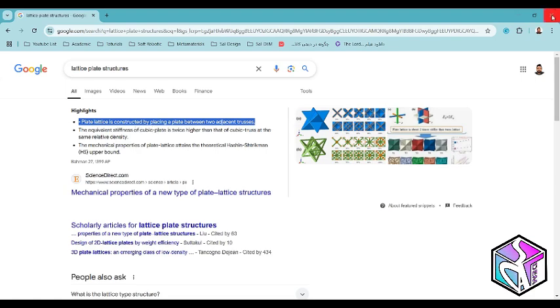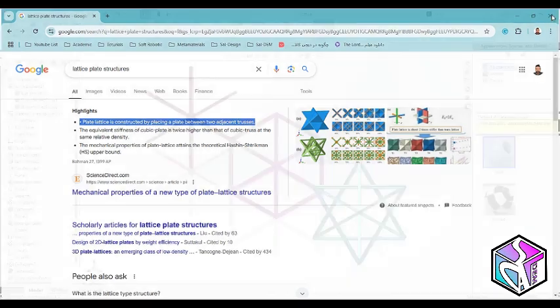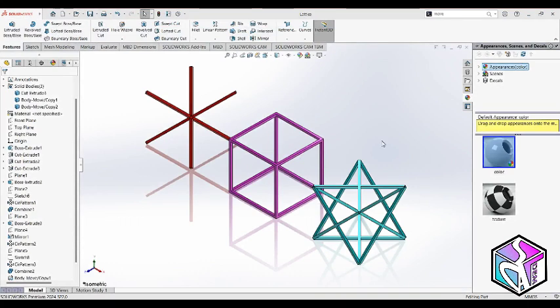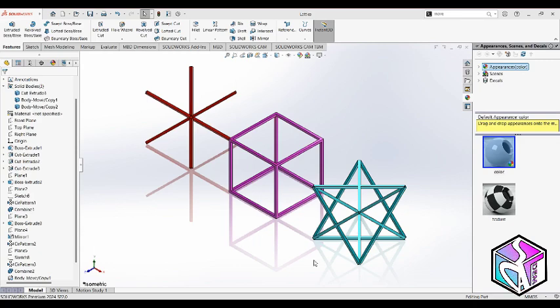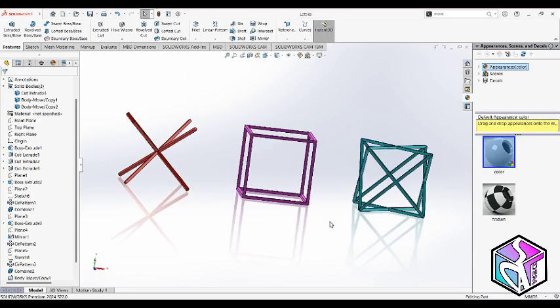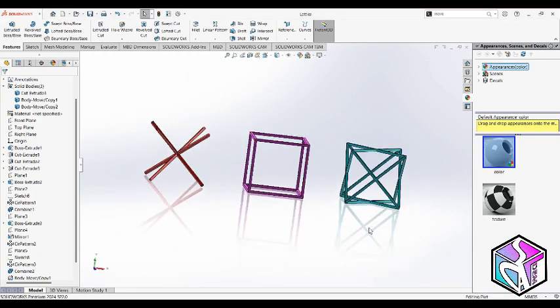Let's move to SolidWorks. We have three types of mechanical metamaterials in this viewport: the FCC type, the simple cubic type, and the BCC type. Let's see the 3D view of these lattices.